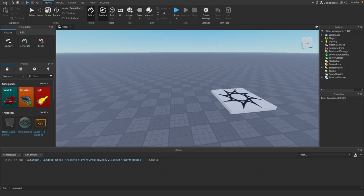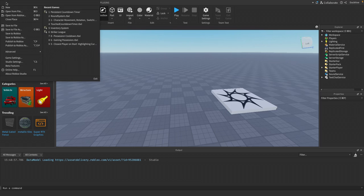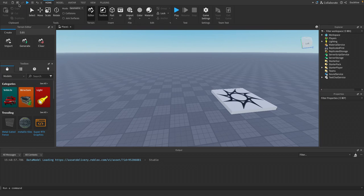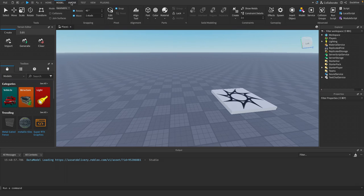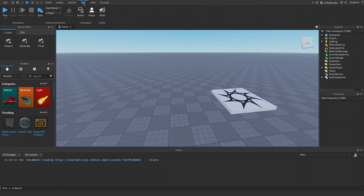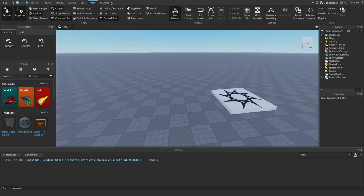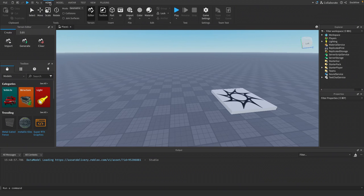You got your top bar. This is where you can click file, save to file, save to Roblox, and several other different options. You've also got several different tabs for home, model, avatar, test, view, plugins. Right now, just leave it on home.